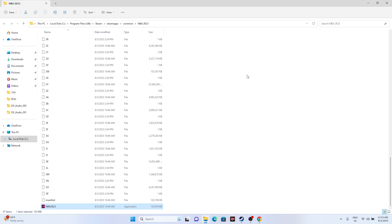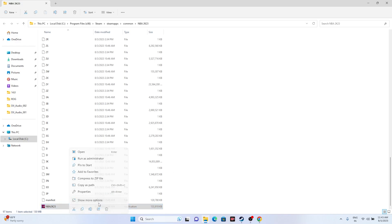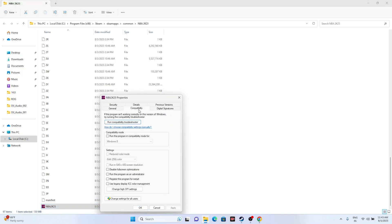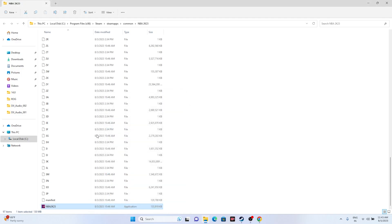Since we're in the installation folder, let me show another step: run the game as an administrator. Right-click the game executable, go to Show More Options, then Properties, go to Compatibility, check Run this program as an administrator, then click Apply and OK.